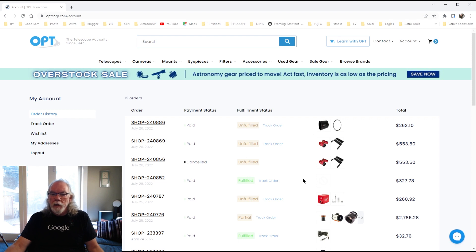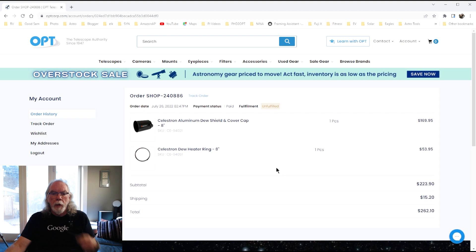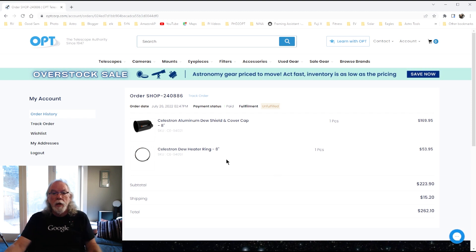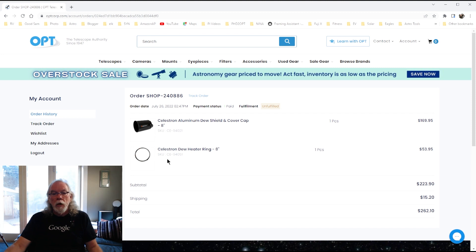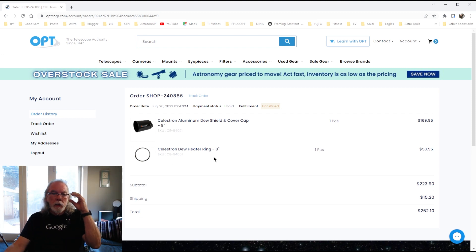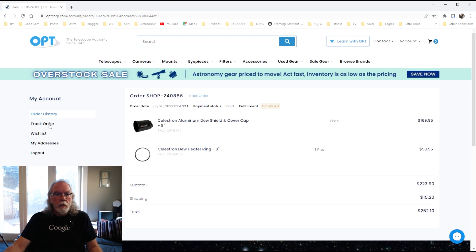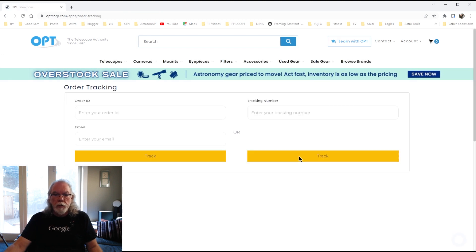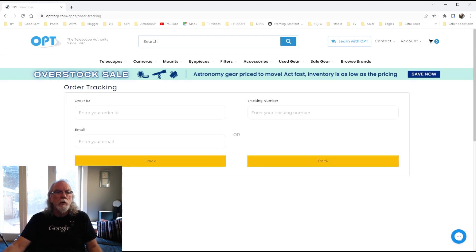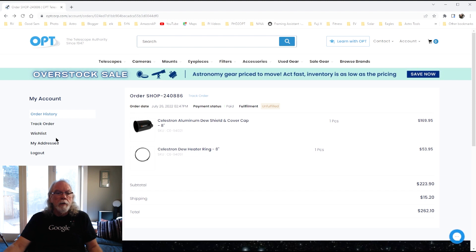Then the other thing I did was I ordered the Celestron Aluminum Dew Shield and cover cap along with the Celestron Dew Heater. So, I think that comprises the list of items that I've ordered and purchased and paid for.